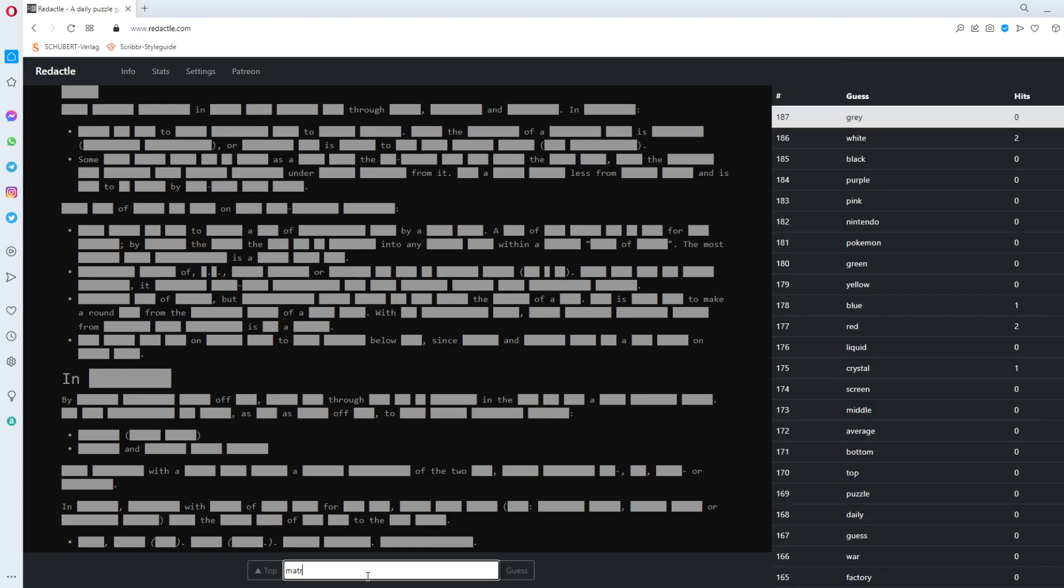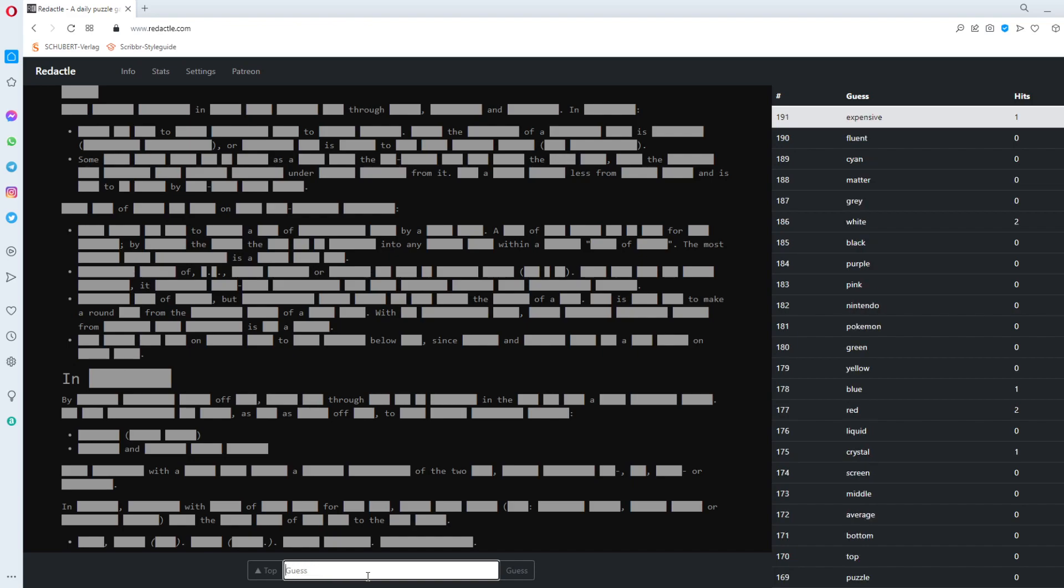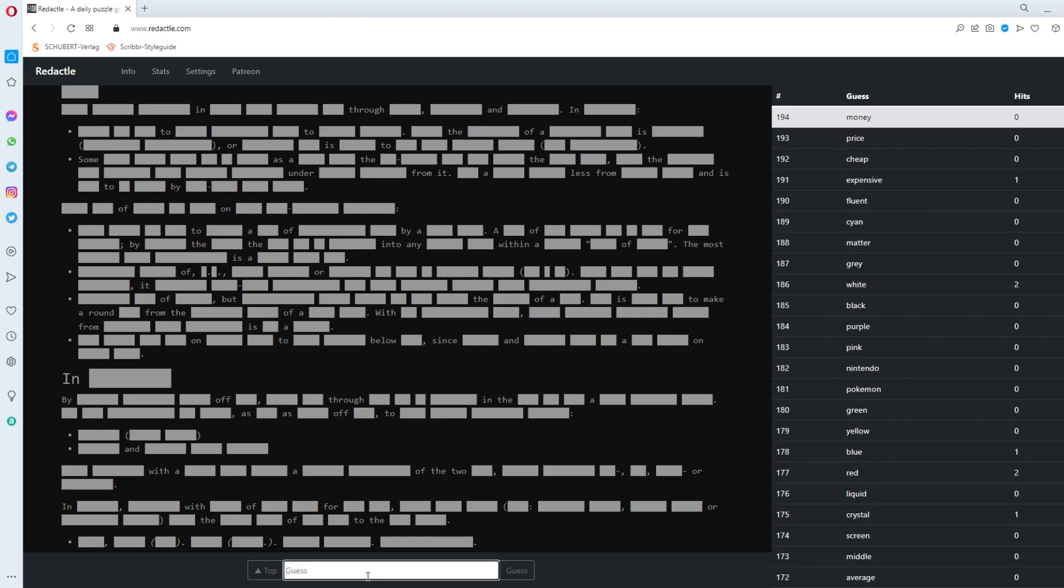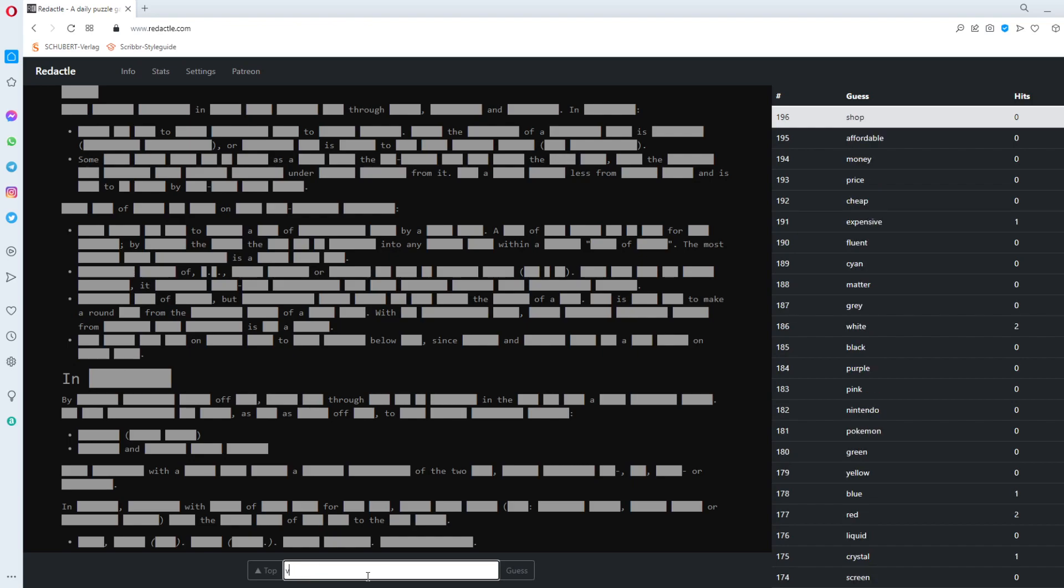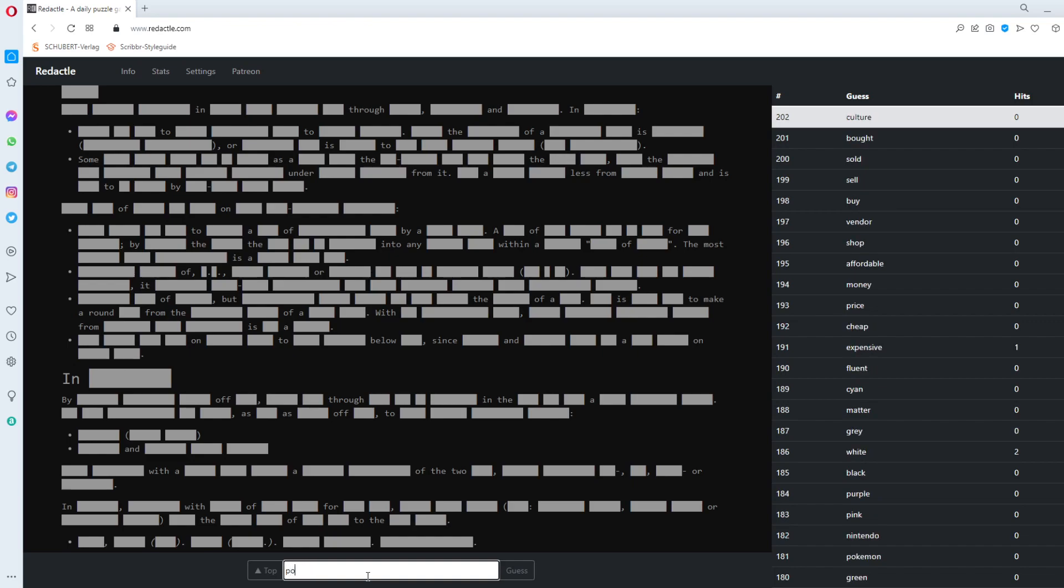Cyan. Fluent. Expensive. Cheap. Expensive. Expensive gets one. Price. Money. Affordable. Shop. Vendor. Buy. Sell. Sold. Bought. In something. Culture. Pop. Vendor.